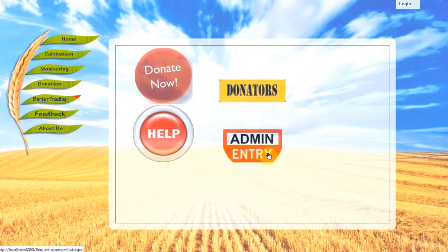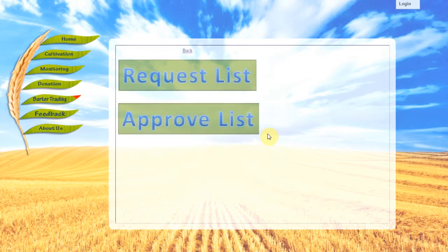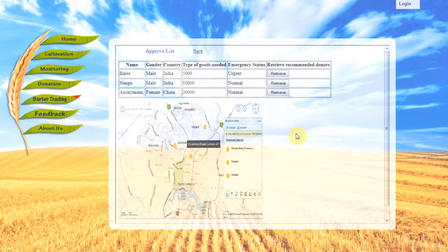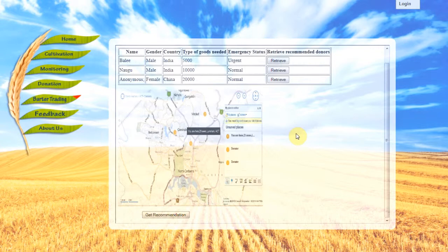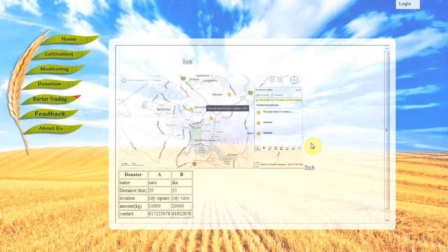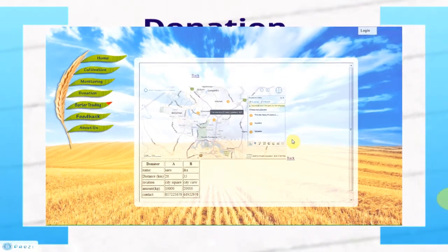In donation administration, administrators have administrative rights to approve requests and reject requests. In the approved list, users can retrieve recommended donors and the nearest donor's location will be displayed. They can also seek recommendation on which recommended donor they should approach by clicking on Get Recommendation and the donor's information will be presented. Users then can decide on which donor to approach based on their name, distance, location, amount of donations, and contact number.